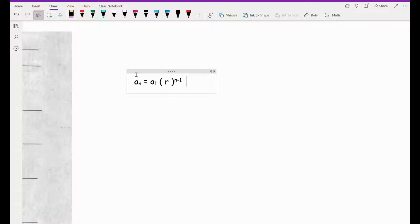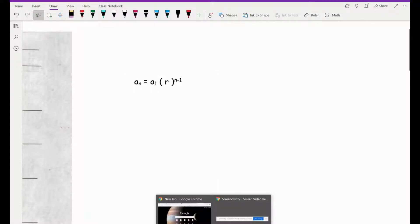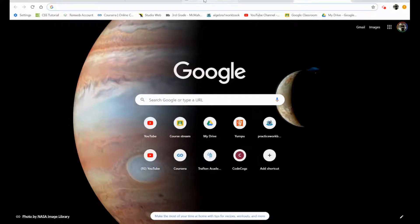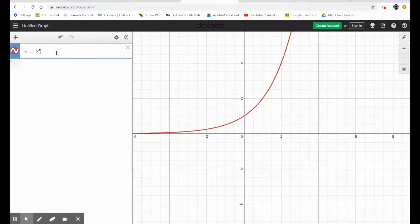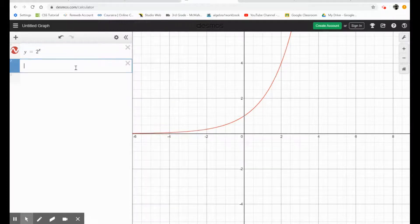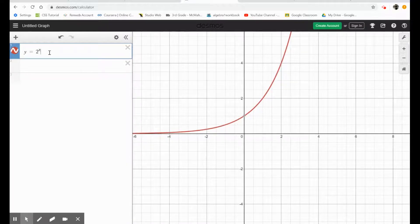These geometric sequences grow either very fast or they grow very slowly. I have y equals 2 to the x here. Here's a graph that is growing very quickly as a geometric sequence. We can also do one that's going to grow a little bit faster.